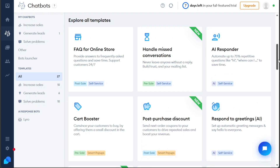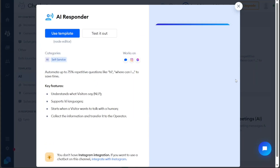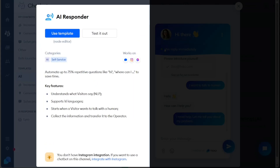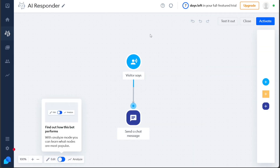For instance, if you select the AI Responder template, hover over it and you'll see a Use Template button. Click on this button and a window will appear asking you to confirm your choice. Clicking Use Template again will take you to the Chatbot editor with the chosen template ready for further customization.